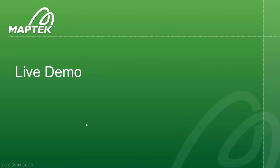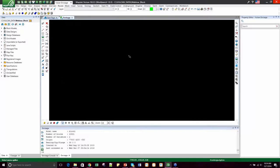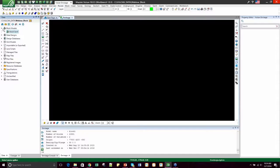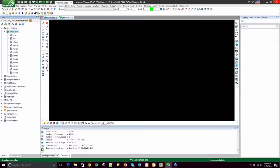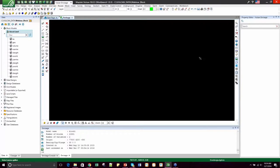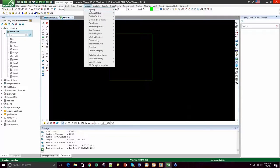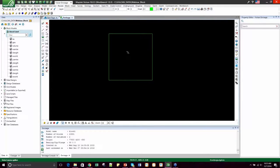Alright, let's jump into the live demo. Today we're going to be working in Vulcan 10.0.3, and on the left-hand side of your screen, you've got your Vulcan Explorer. The top option is called block models, and if you expand that folder, you can see the different block models located in your project directory. We've got one block model called block one, and if we expand that option, you can see all the different variables tied to that block model. If you drag and drop the block onto your screen, you can see the block model extents.